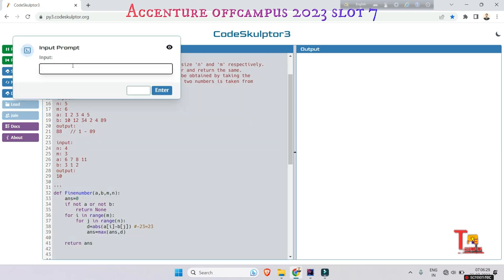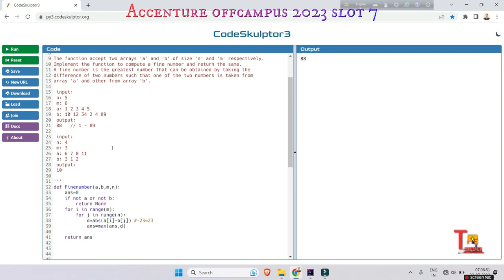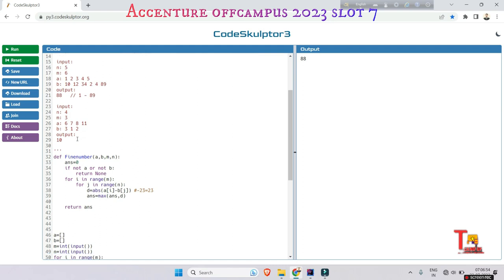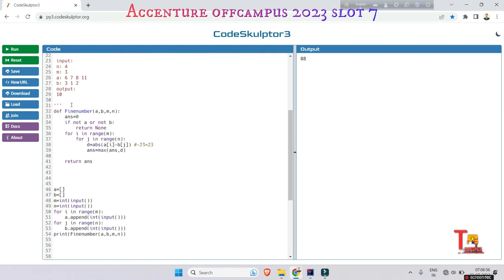At first the input is 5, then 6, 1, 2, 3, 4, 5, 10, 12, 34, 2, 4, 89. The output is 88. Now you can run any another input. I am running this input again so that you can have confidence.